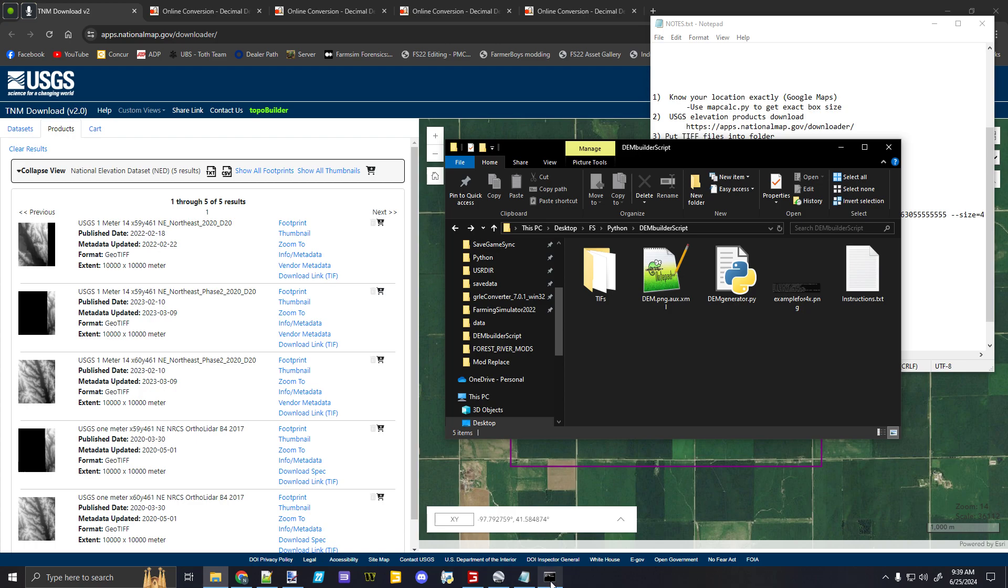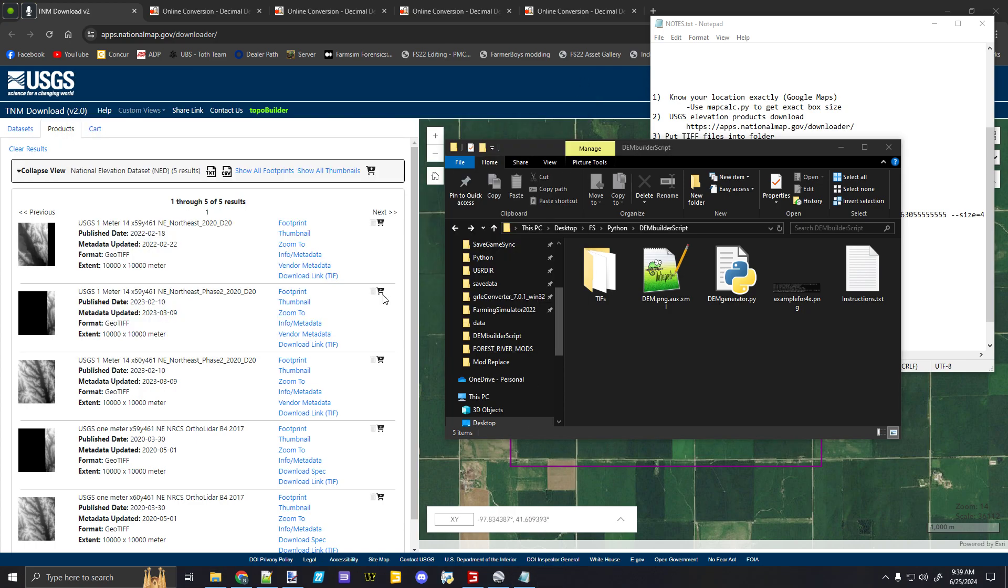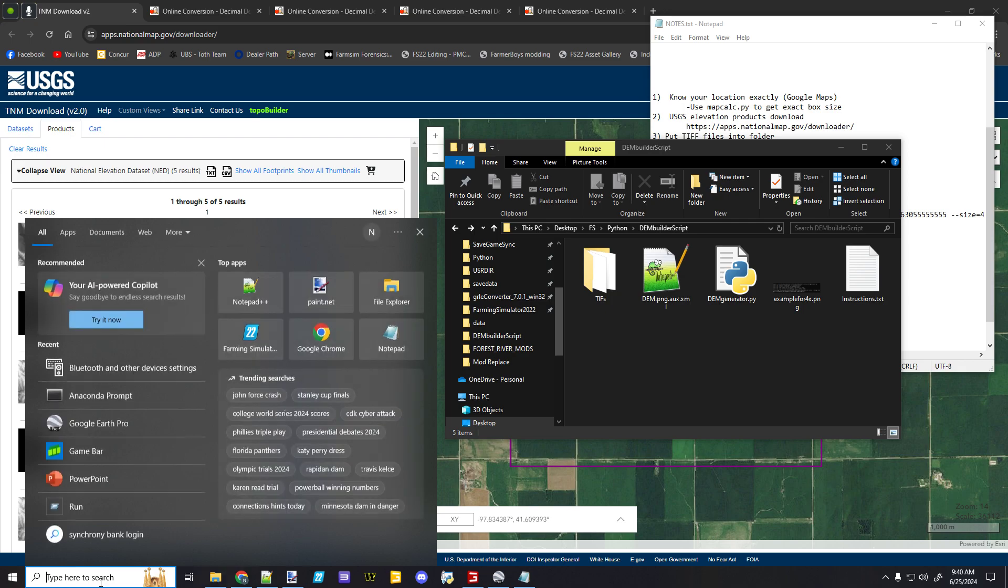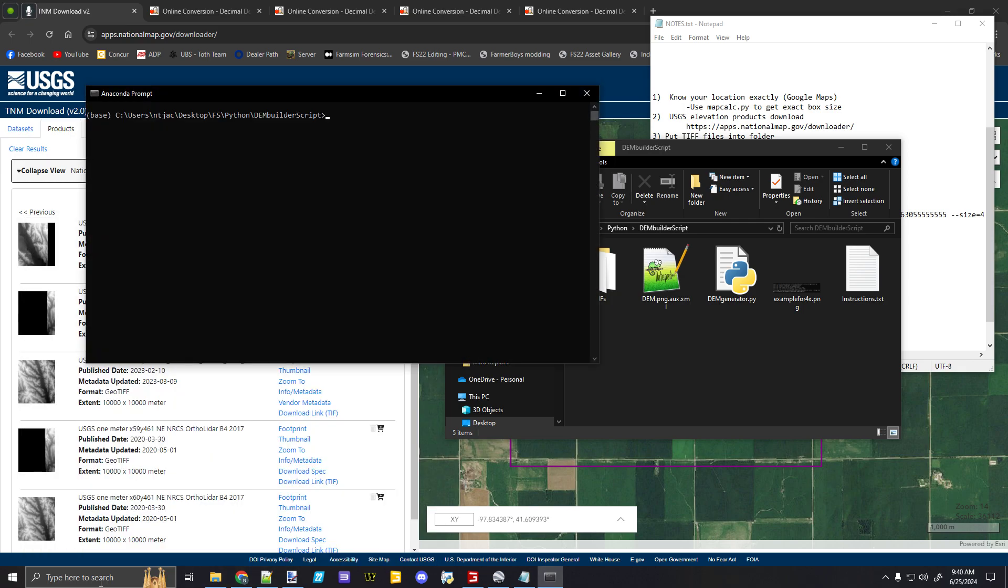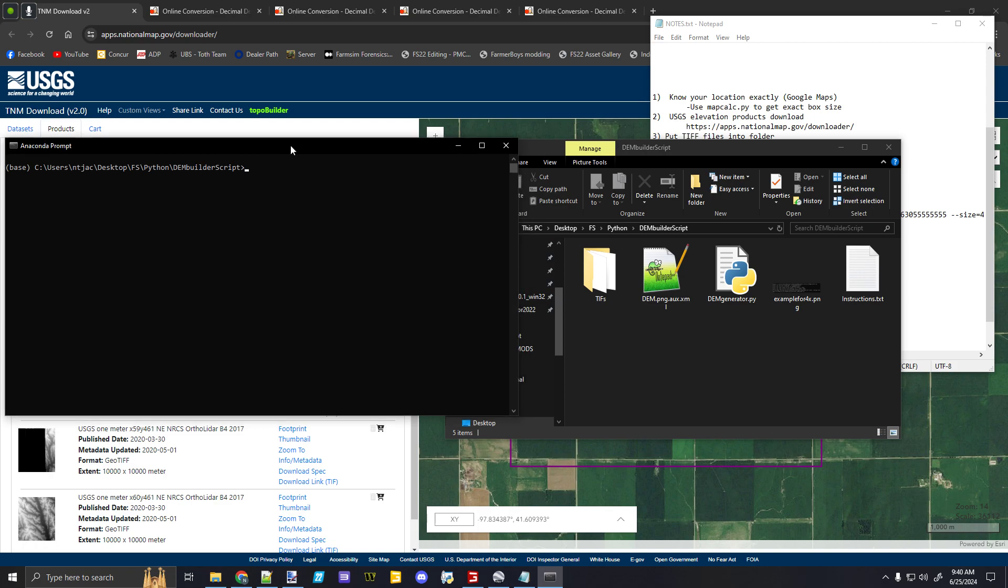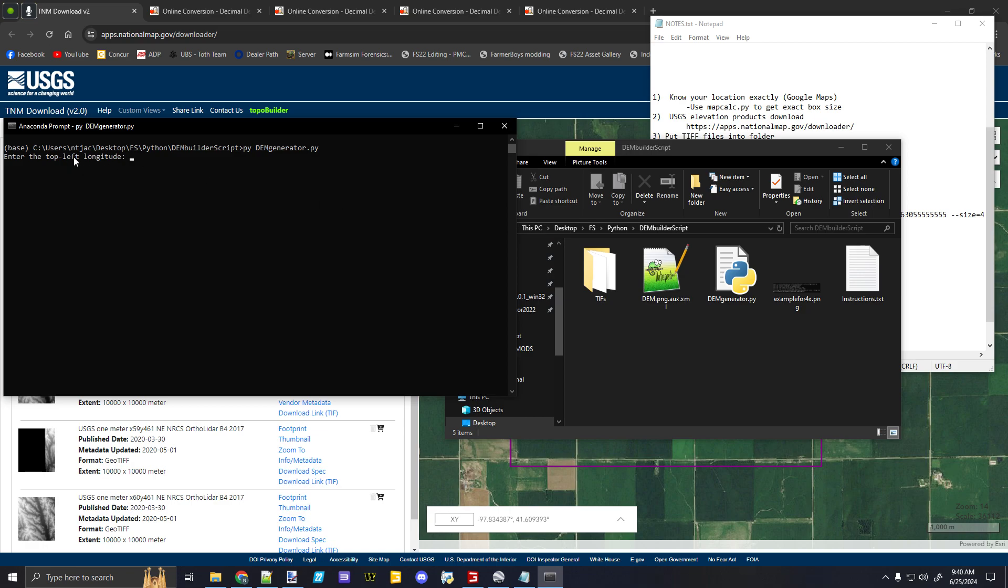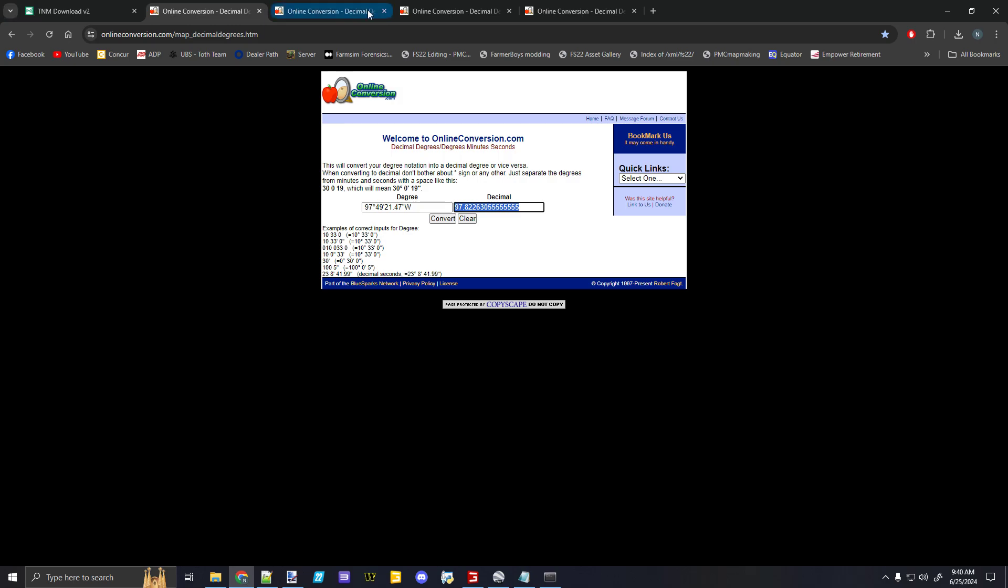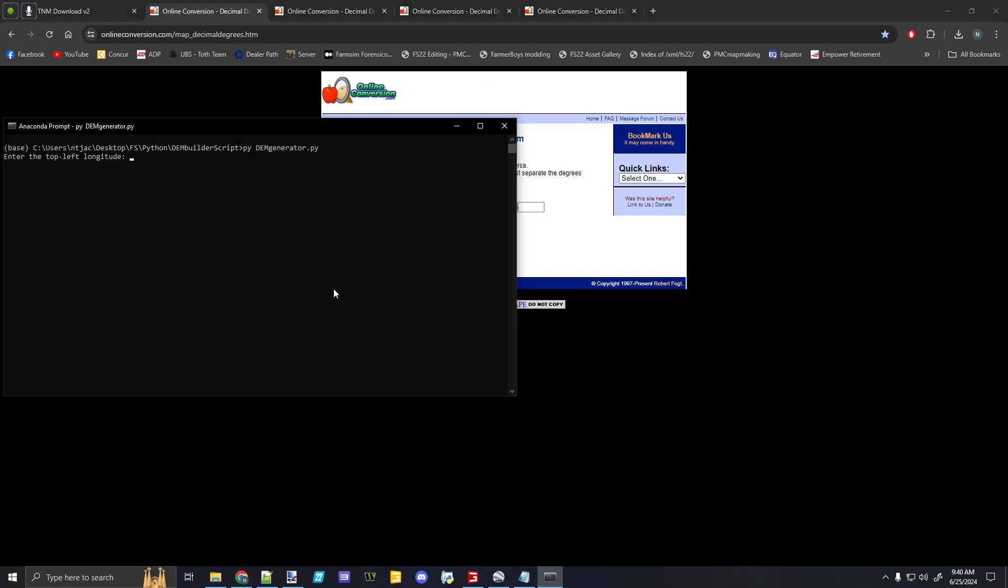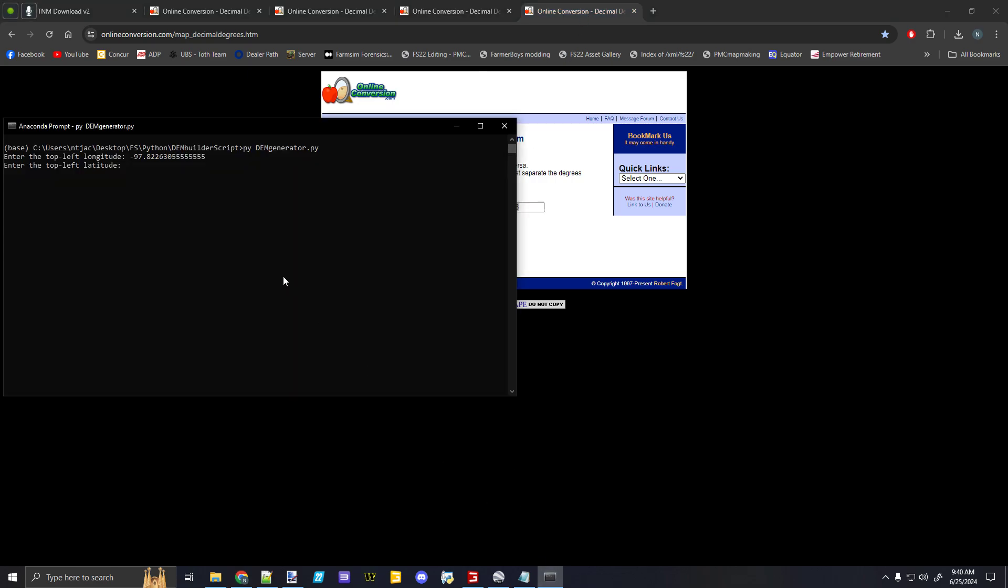So I've downloaded my TIFFs, I've put them into the folder, now I just need to run this DEM script. For that, I'm done with that. Now for some of the tools that this script uses, I had to use Anaconda rather than just the regular command prompt. But all I do: py dem_generator.py, and that's going to reference this script here that's been built. What it'll do is it's going to ask for the top left longitude, which I'll copy it from here. It is minus that. That's my top left corner. Top left latitude—it's going to be this value.